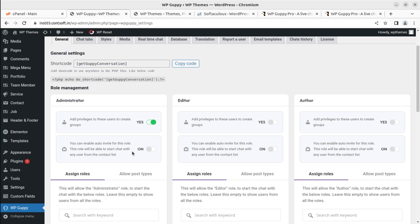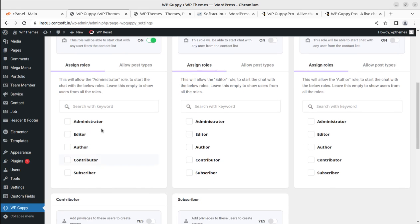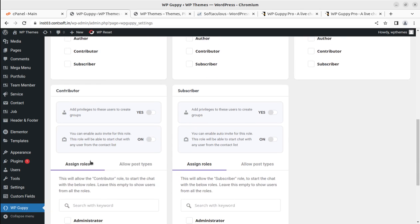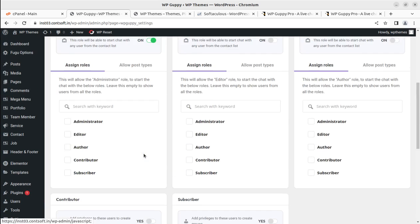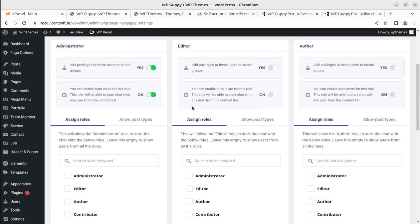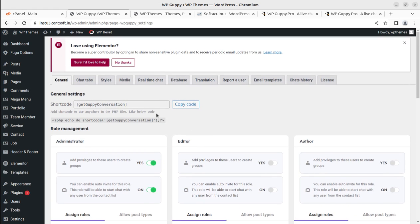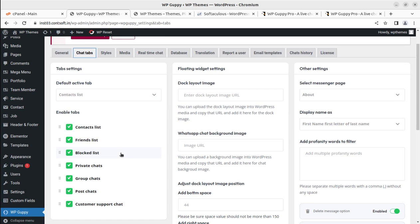This role will be able to start chat with any user from the contact list. This can be also good. Assign roles—this will allow administrator role to start the chat with below roles. Leave this empty to show users from all. Similarly, contributor—what privilege to these users to create groups and all. We can explore all the privilege options to the administrator, editor, or author on this screen and we can use this shortcode for activating the chat.